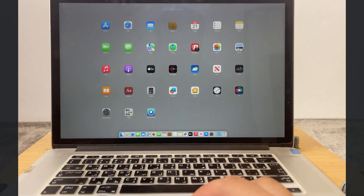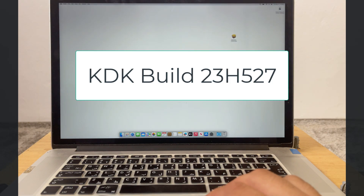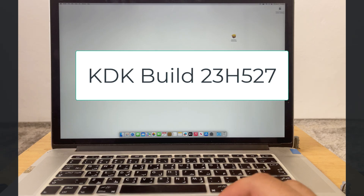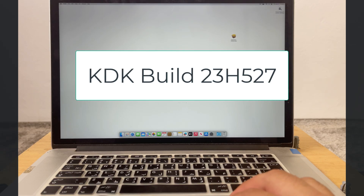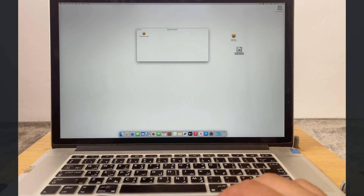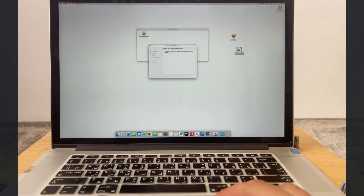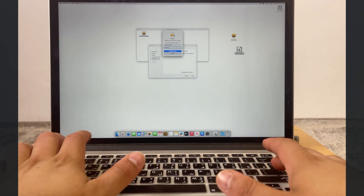In case the download fails, I recommend downloading the KDK from GitHub. To do that, search for 'KDK build 23H527' — you may see a different number depending on the version you're installing, so make sure to download the correct one. I've already downloaded it, so I will install it now.